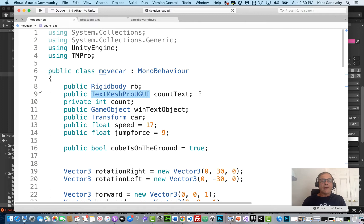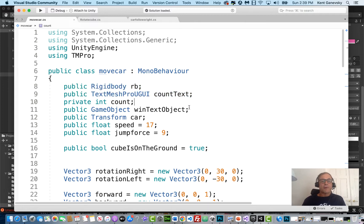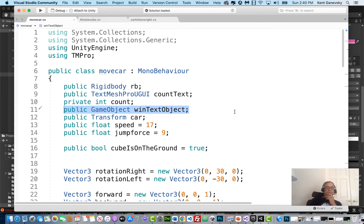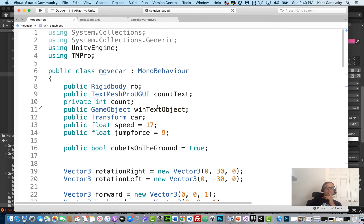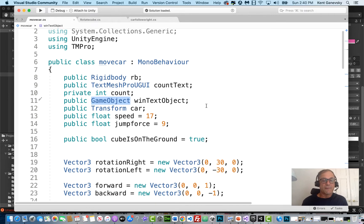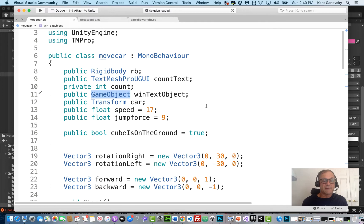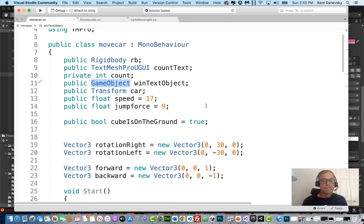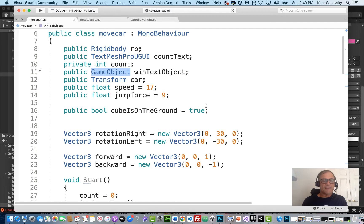We're going to add a public game object win text. And you know when you see game object, we're going to fill that slot. So we're going to fill that slot for our win text. So we've got to make sure we know we're going to fill that slot there.